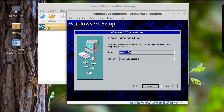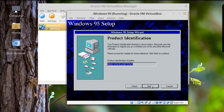Continue. It asks for a Name and Company. Ha — whoever made this ISO is a comedian: the company is already filled in as 'McDonald.' Let's try typing 'TechHut'... it doesn't seem to let me type. Oh well, I'll just go with that then.